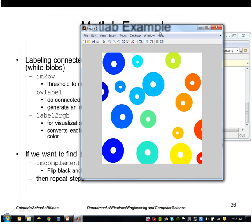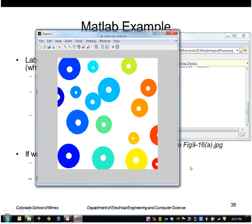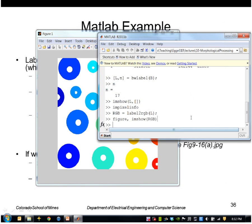If I wanted to find the black regions instead of the white regions, I could do that by using, I could basically flip the image. I could complement it.